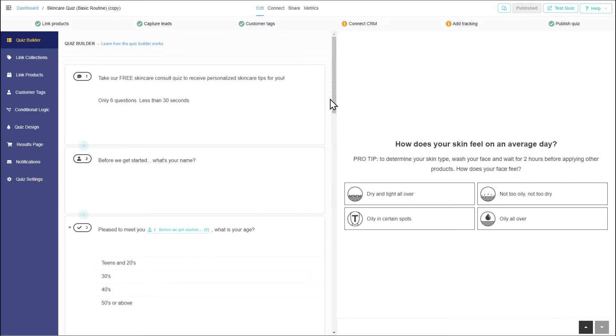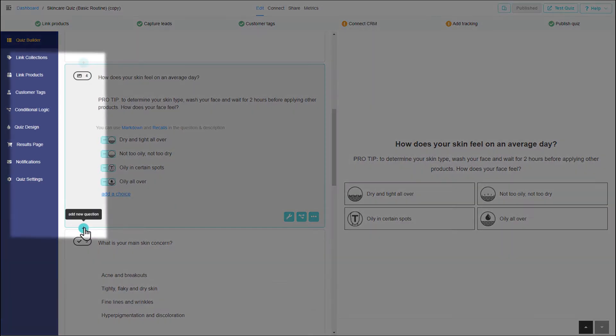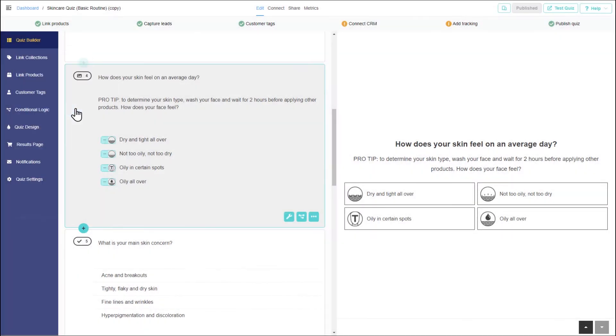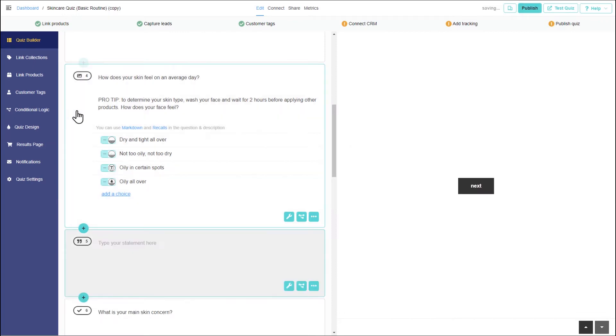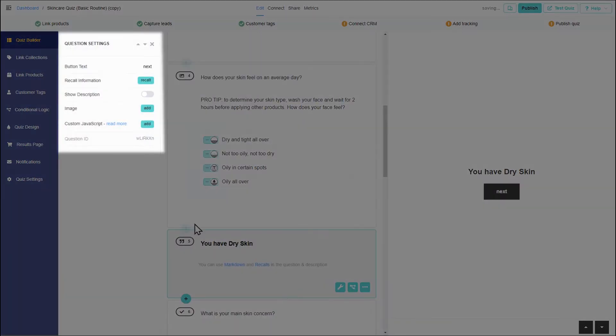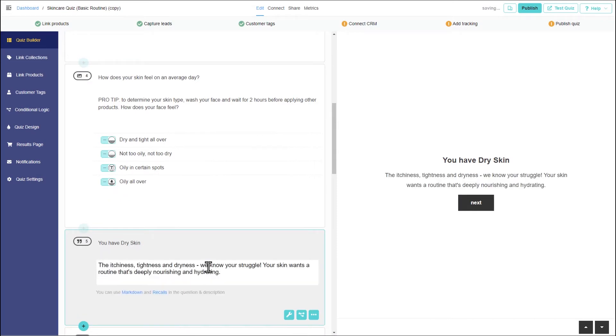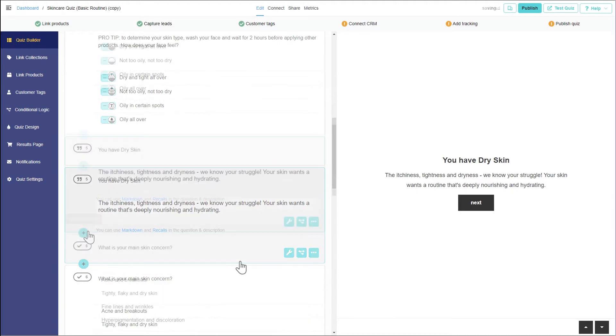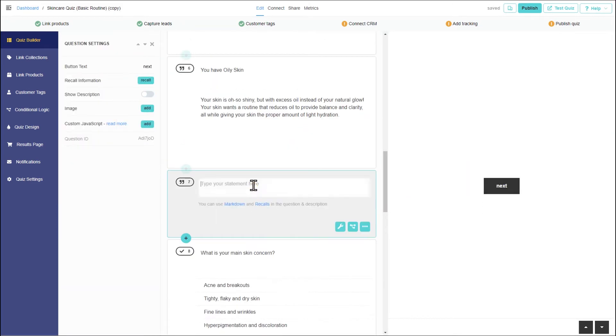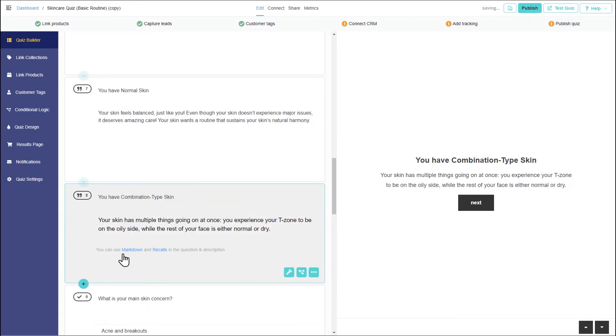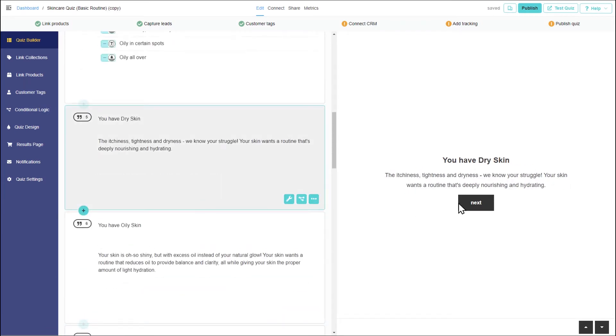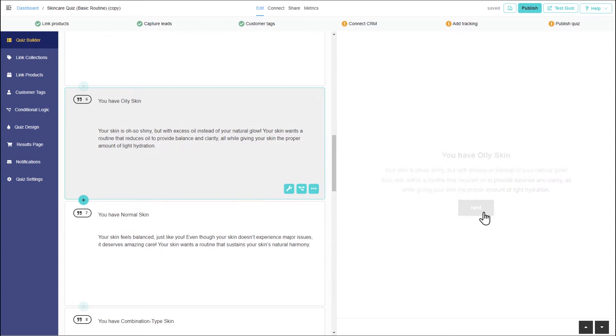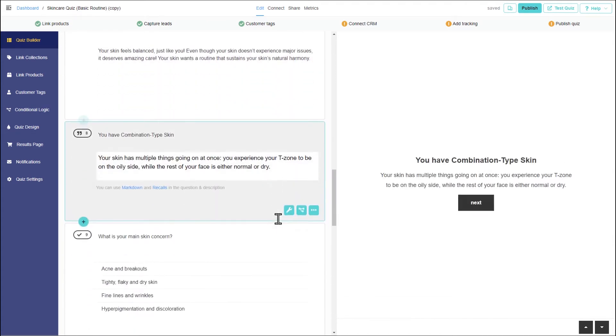Let's start with jump logic. To display text advice in the quiz, you'll need a statement question. Make it longer by adding a description. One statement will be needed for each type of skin advice. Now, how can we make only one block appear instead of all of them, one after the other? We can use jump logic.